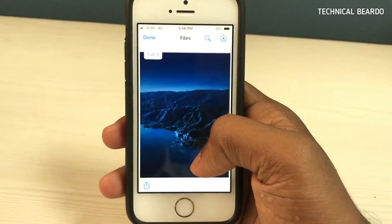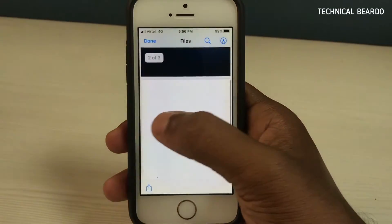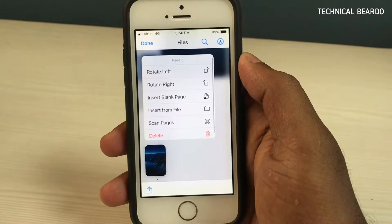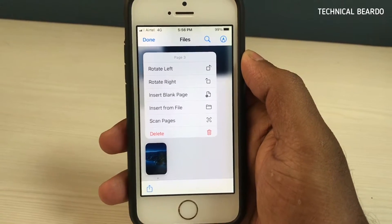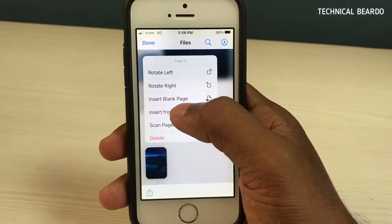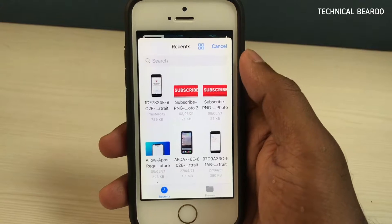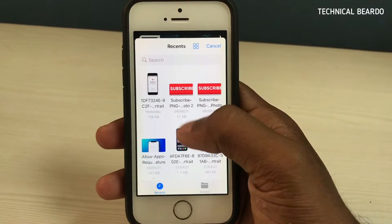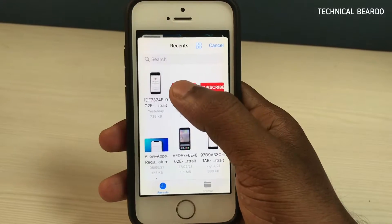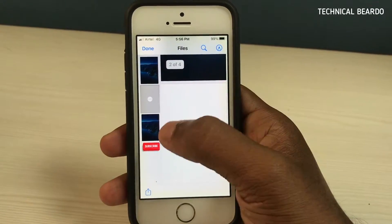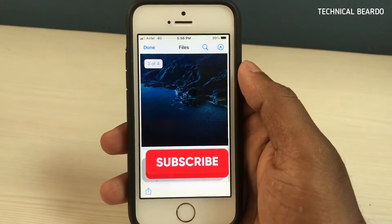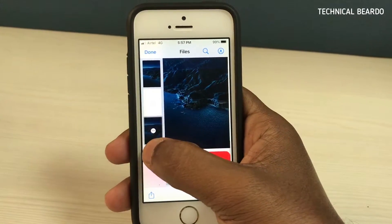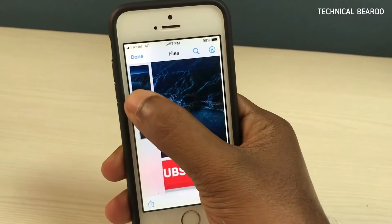For example, just get a menu by dragging your finger. Hard press on any page, and choose 'Insert File.' Once you do that, it will take you to the Files application. Here, choose your media file — for example, a subscribe PNG image. And if you see, here is a new page addition. There are now four pages with the new media file added.